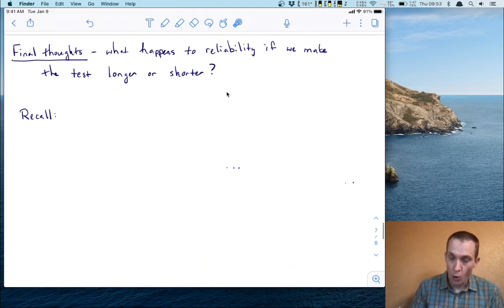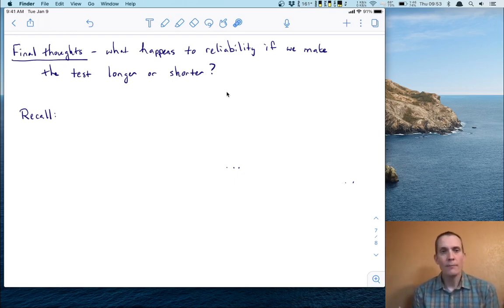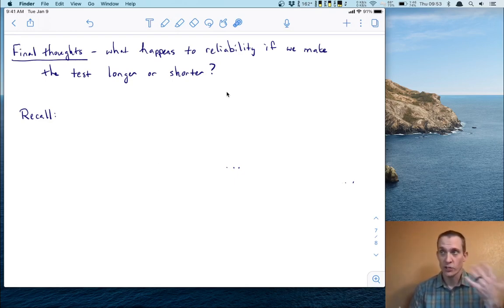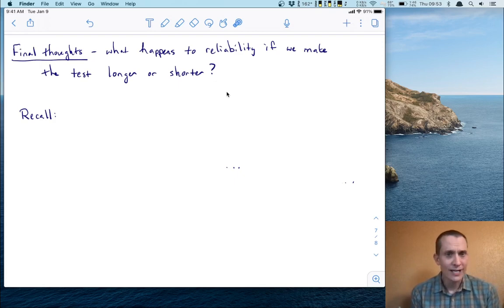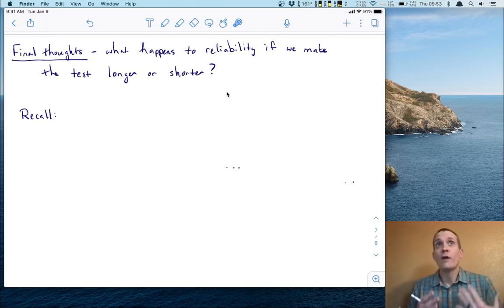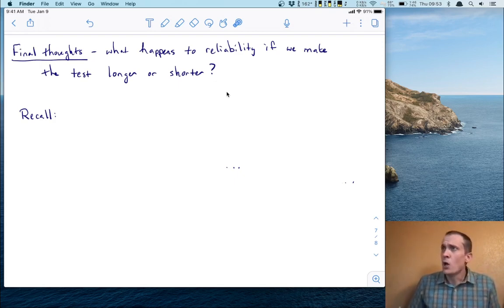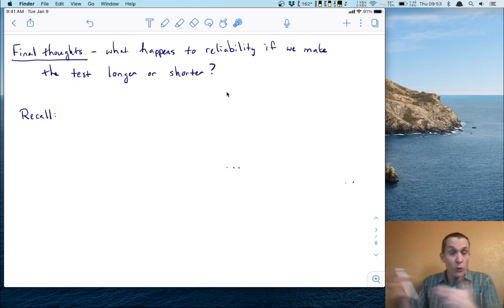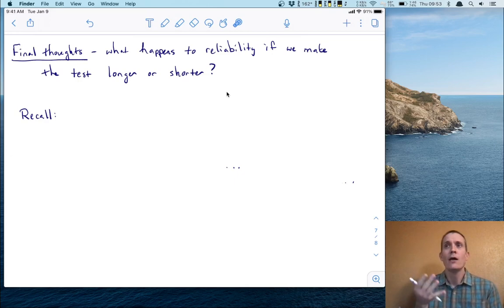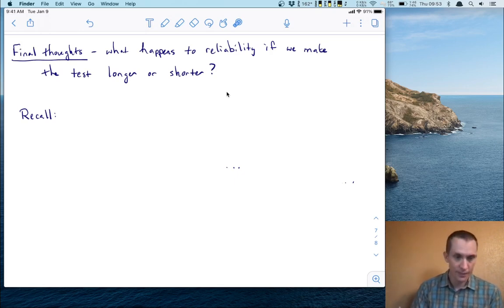Now I want to end with one more extension: what happens to reliability when we make tests longer or shorter? You can get an estimate of reliability from Cronbach's alpha without worrying about parallel forms — it's a really nice technique. But suppose your test is not very reliable, maybe 0.6 or 0.5. How could you make it more reliable? Would you add more items? To answer this question, we need to think about what happens to reliability when we add or remove items, and we can investigate that using the Spearman-Brown formula.